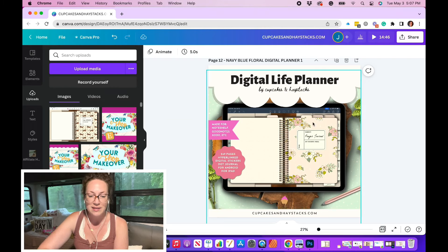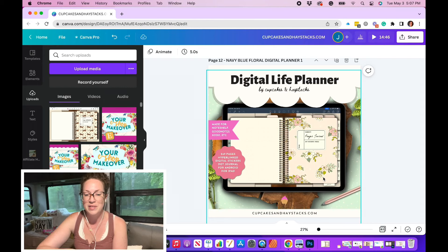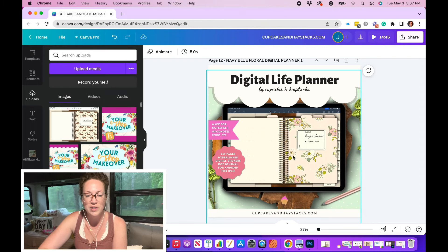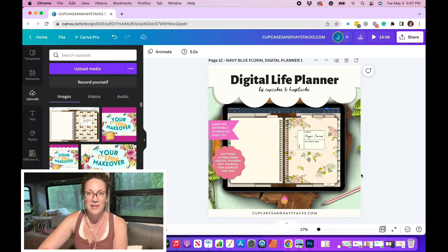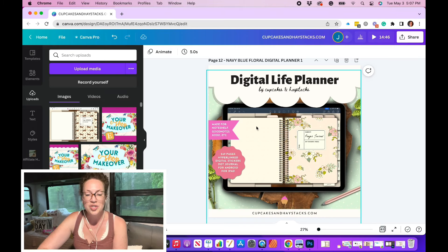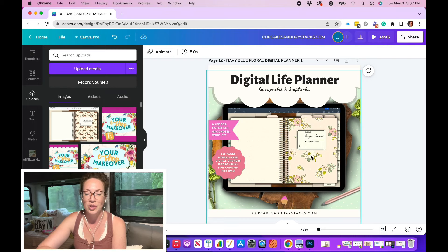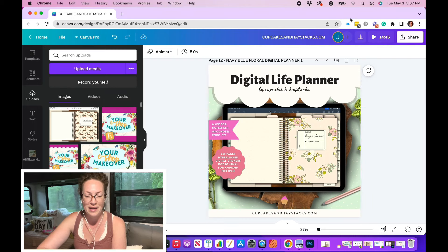The only things that I change up when I'm advertising this specific style of digital planner is of course my preview image of the inside of my planner and then the background. So I'm going to show you how I create this particular realistic looking iPad.